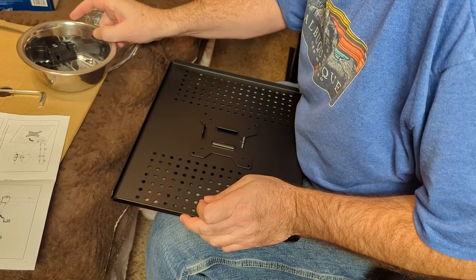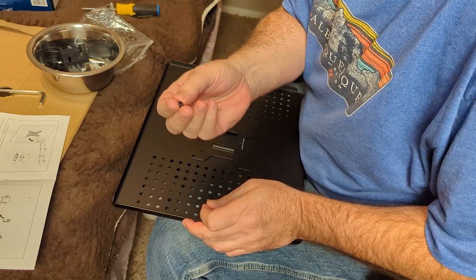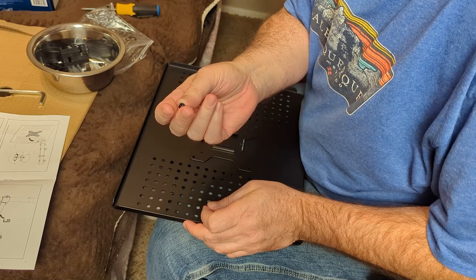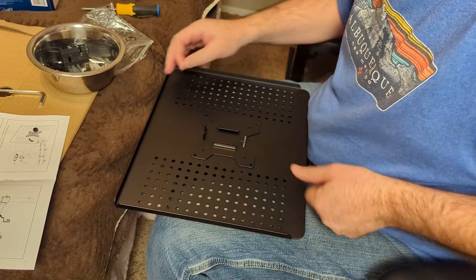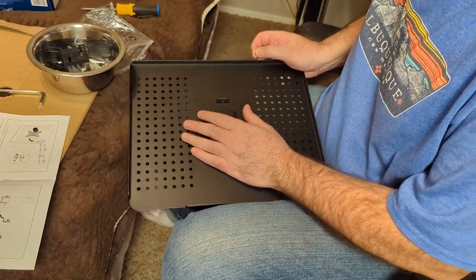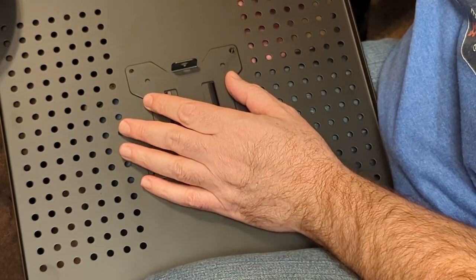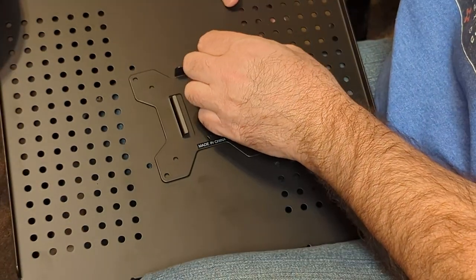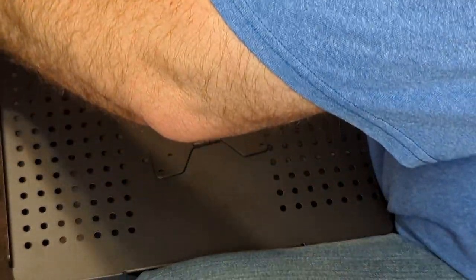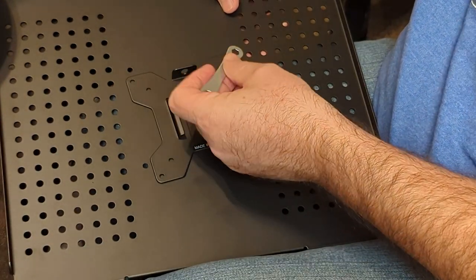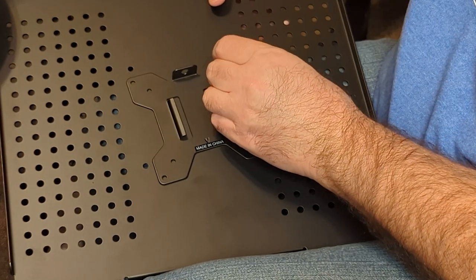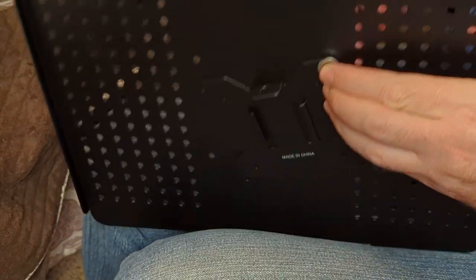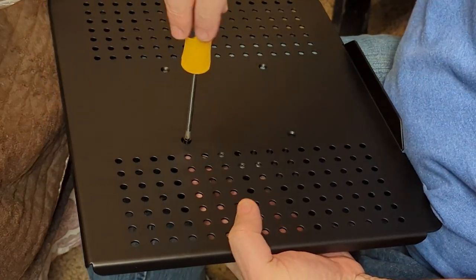This looks precarious. We need one of these little itty-bitty nuts to go on the other side. So this will be fun. It's got a little wrench here to hold it. Hold it in place with a wrench and then screw it in over here.